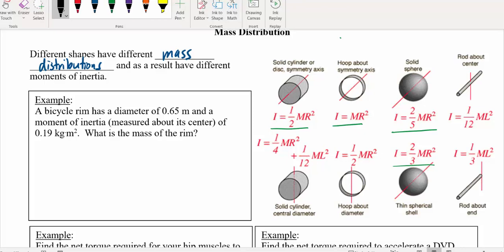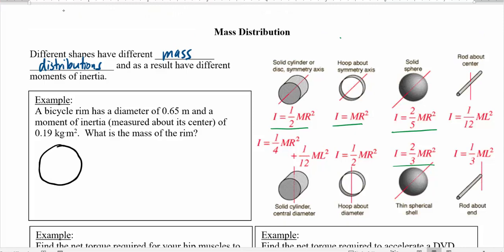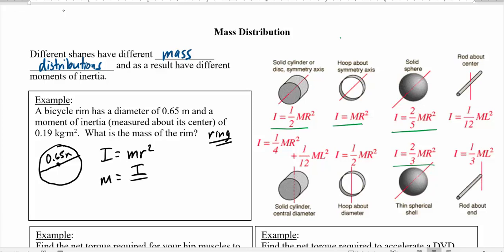Example: A bicycle rim has a diameter of 0.65 meters and a moment of inertia measured about its center of 0.19 kilogram-meters squared. Find the mass of the rim. A bicycle rim is essentially a ring, so we use I equals mr². Solving for m: m equals I over r squared. The radius is diameter divided by 2, so 0.325 meters. Therefore m equals 0.19 divided by 0.325 squared, which gives a total mass of around 1.8 kilograms.